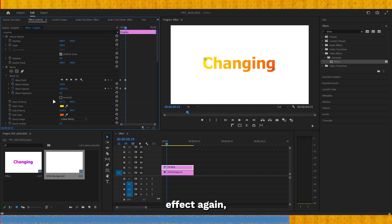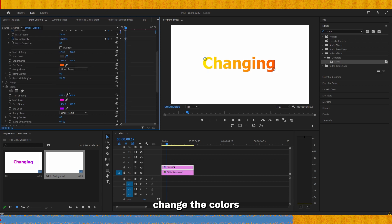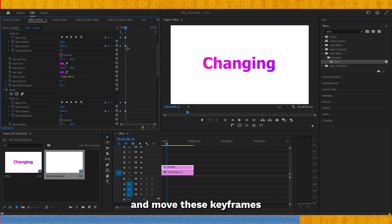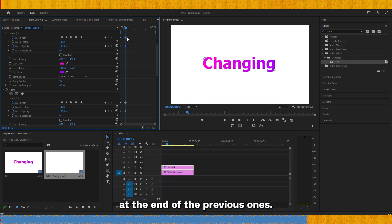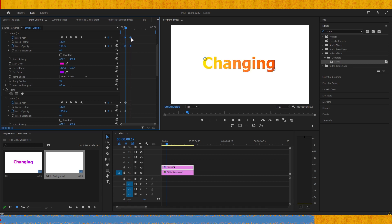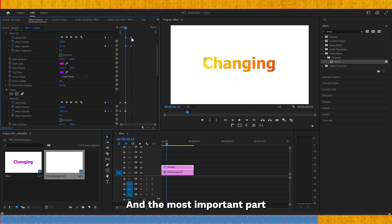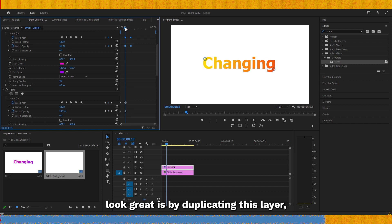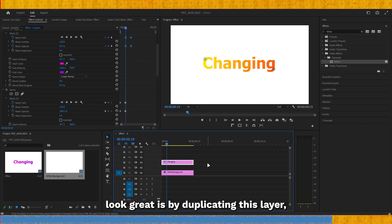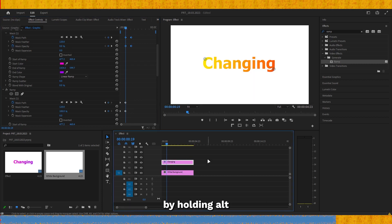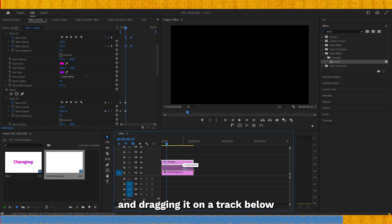Then copy and paste the ramp effect again, change the colors to pink and purple, and move these keyframes at the end of the previous ones. The most important part to make it look great is by duplicating this layer by holding Alt and dragging it to a track below.